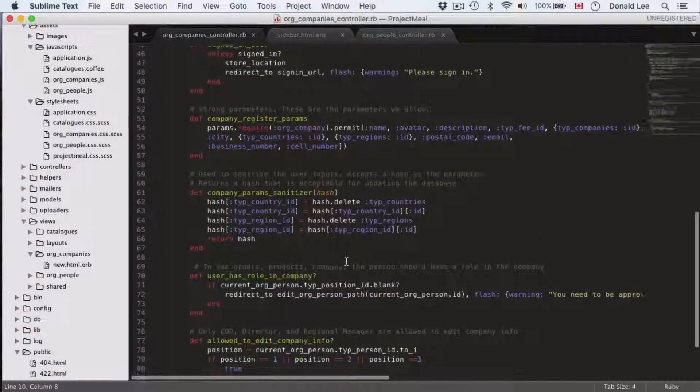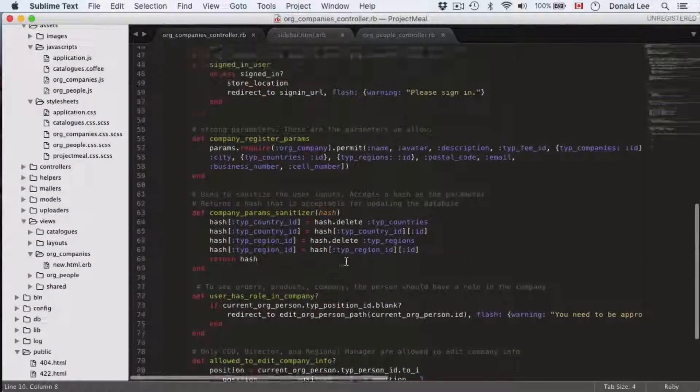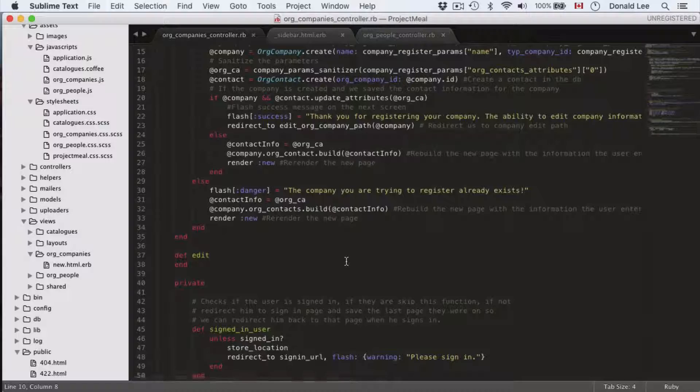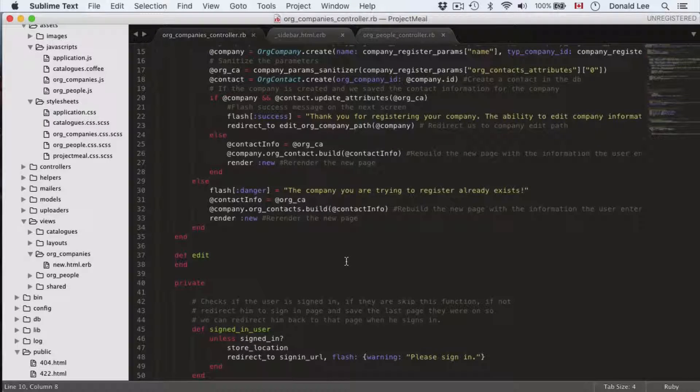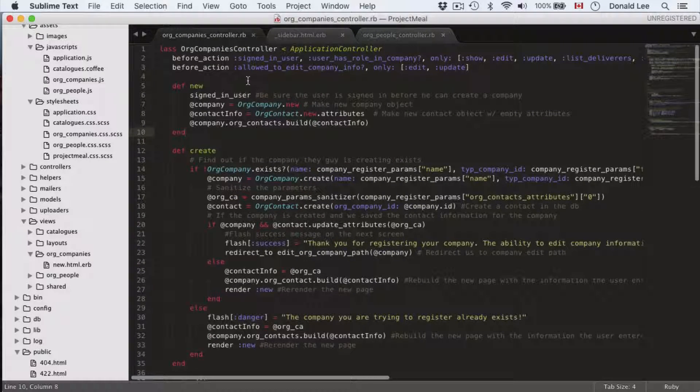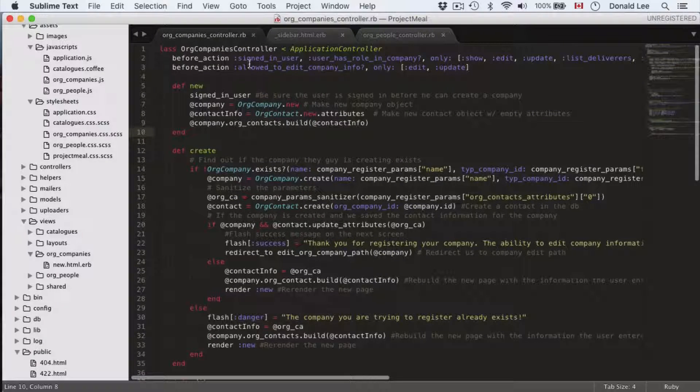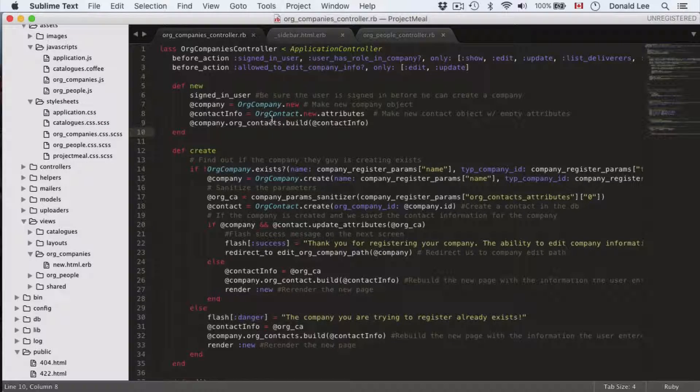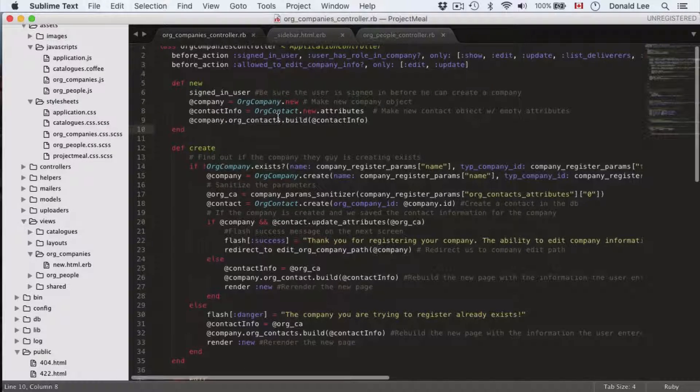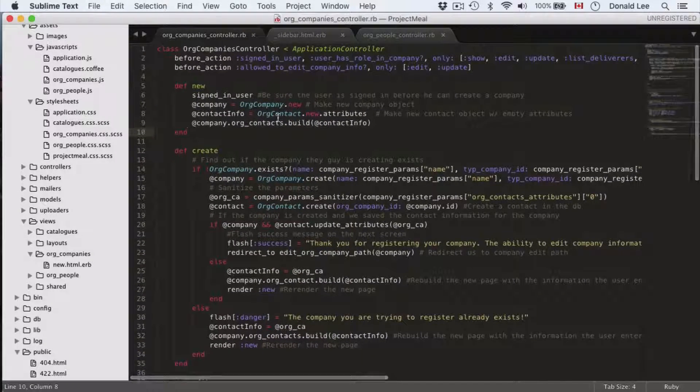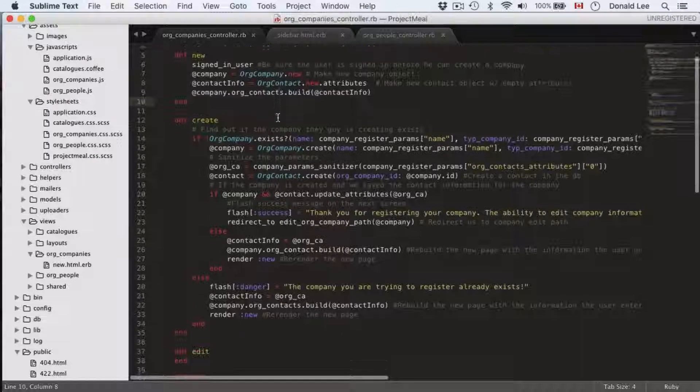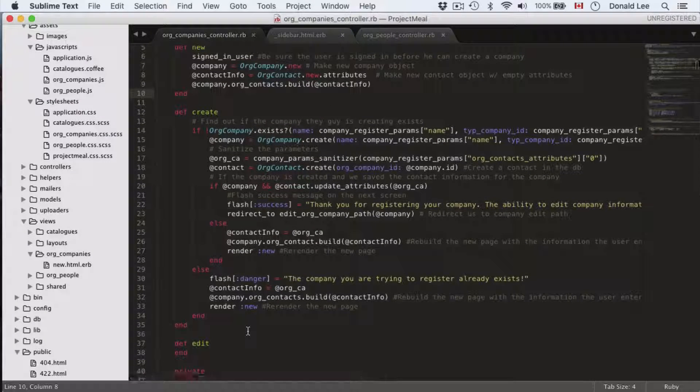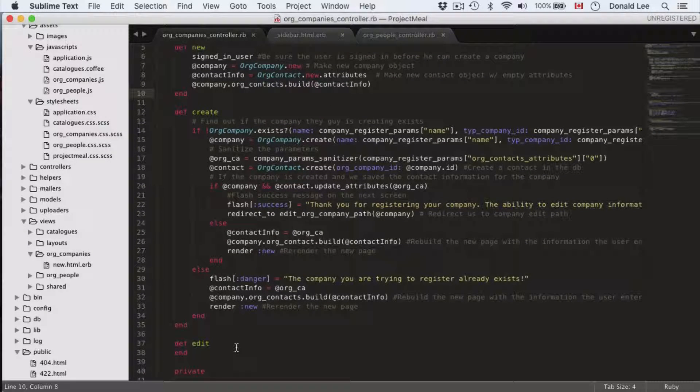So actually I think this video has been quite long already so we won't step into the edit function right now, we'll step into it in the next video. You can play around with the before_action to see if the checks are actually happening with the functions, but we'll see how they work in future videos so don't worry about that too much.